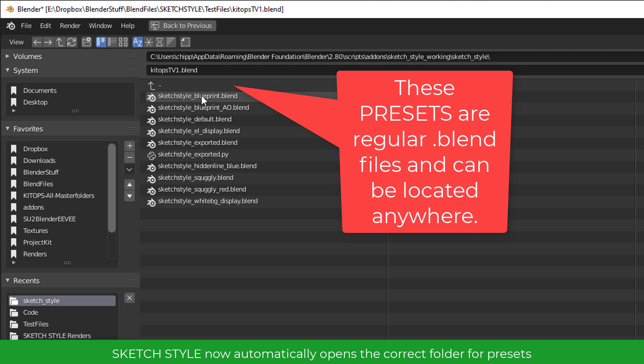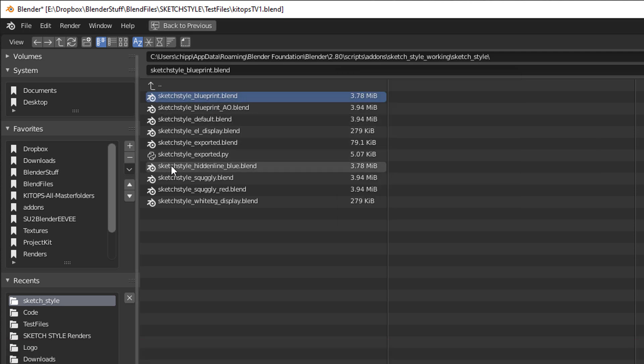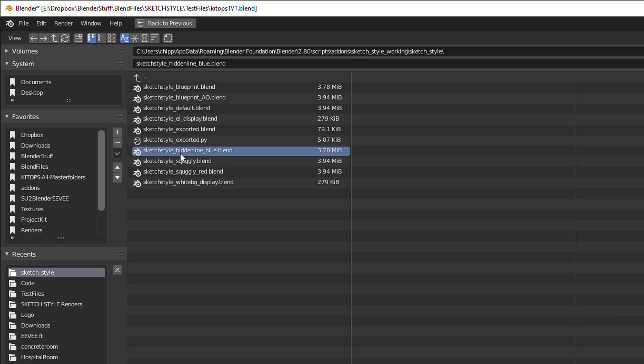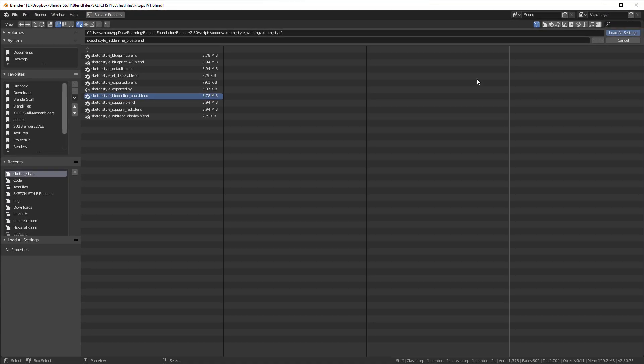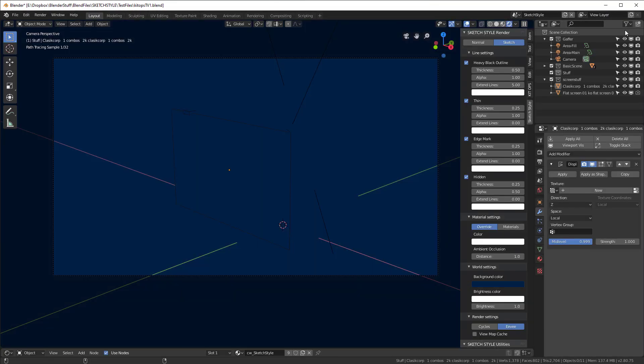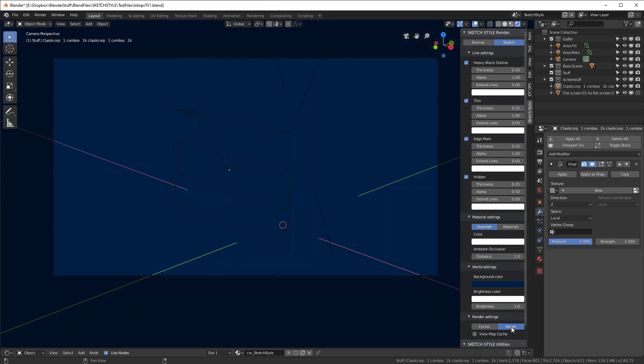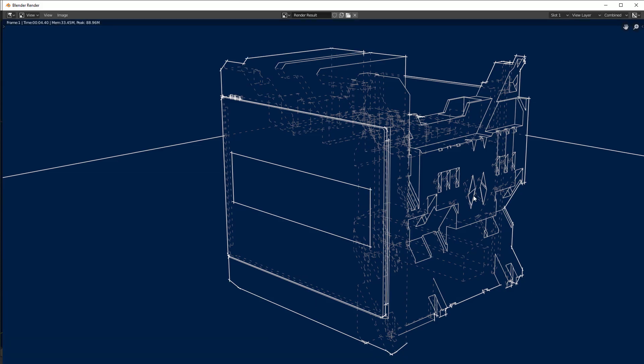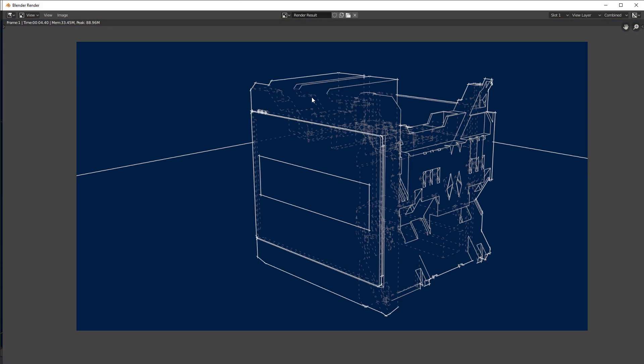So, this Sketch Style blueprint is the first one. And, in fact, what I'll do is I'm going to do the Sketch Style hidden line, which is a blueprint with a hidden line. So, let's load that setting. And now that we're done, I want to make sure I'm rendering in EV mode, and I will hit the F12 key. And there we have our Render.